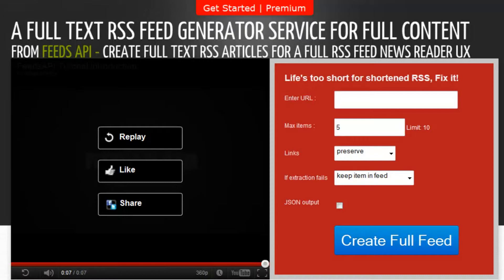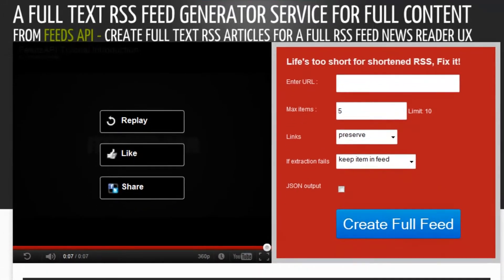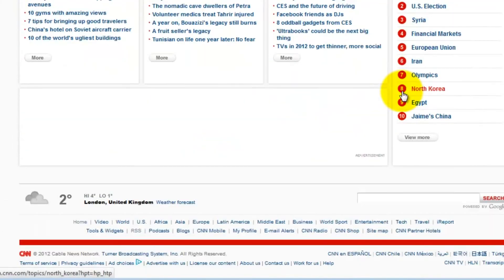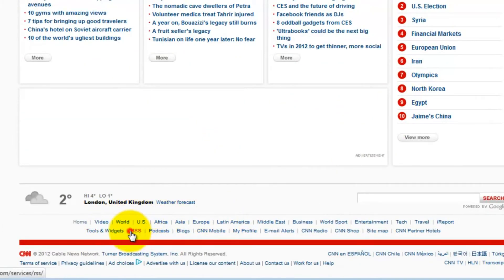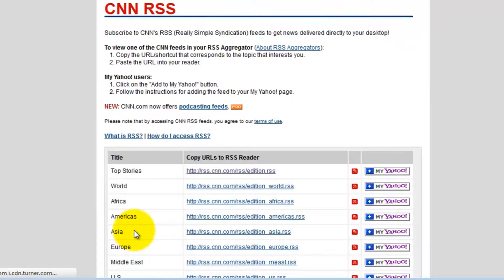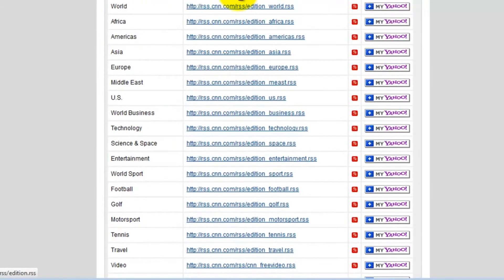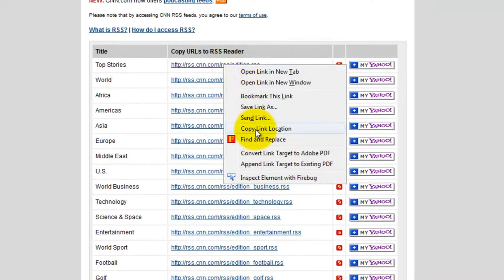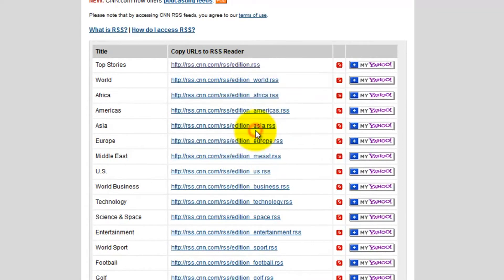Let's say for example you wanted to read the full RSS feed from CNN. You would just go to the CNN website, scroll down to their RSS feed service, click on that, then right click and copy the feed that you wanted to retrieve. Copy link.